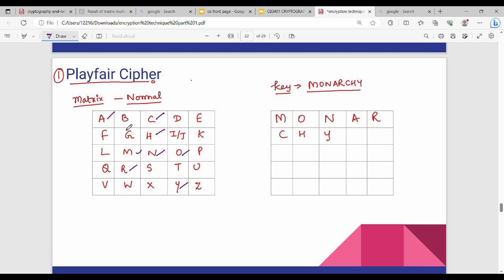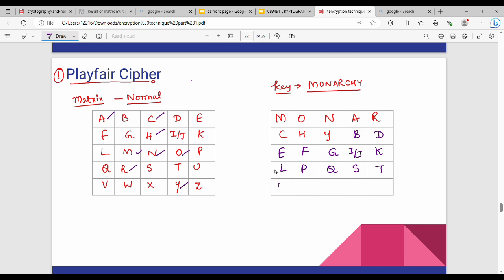After the keyword letters, we fill in the remaining alphabet letters not already used: B, D, E, F, G, I/J, K, L, P, Q, S, T, U, V, W, X, Z. This completes the full keyword-based 5x5 matrix.